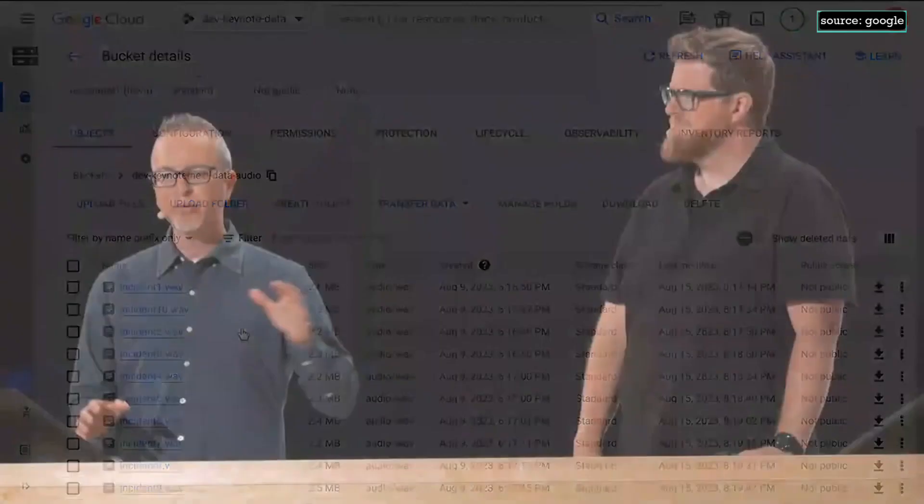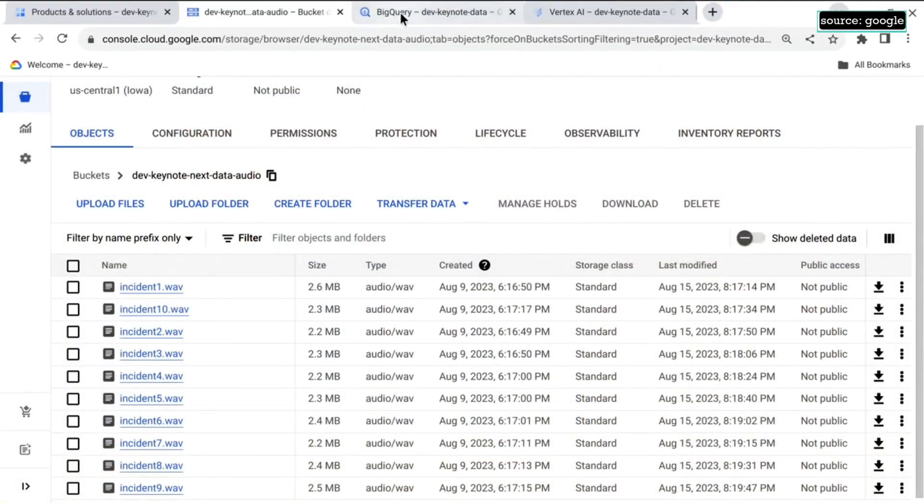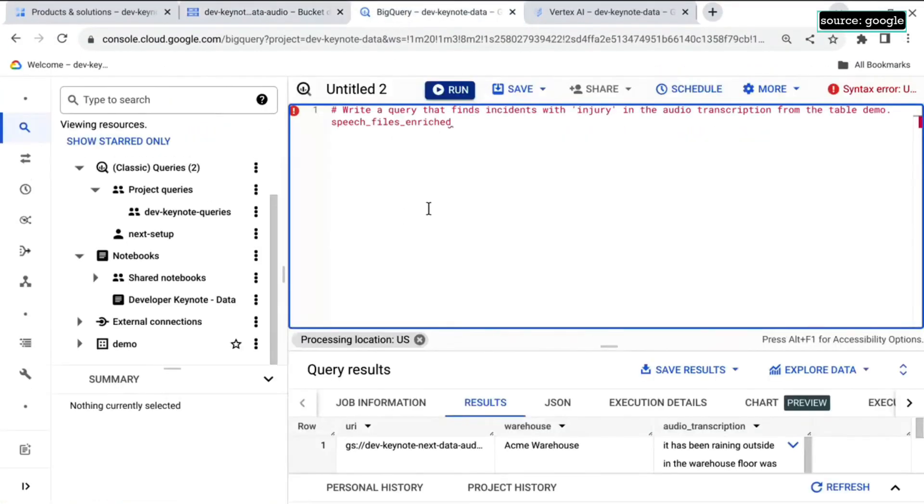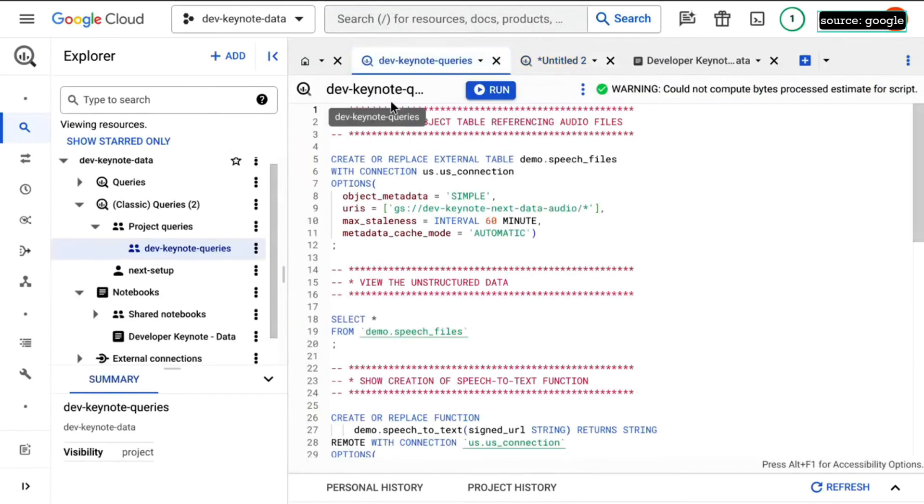So to work with them, I've gone ahead and created a new object table in Big Lake. What this lets me do is manipulate unstructured data in SQL, just as if I was working with data in a traditional schema. So here I created that object table.